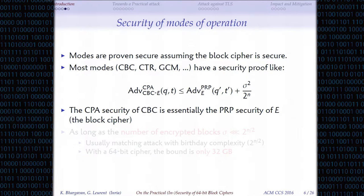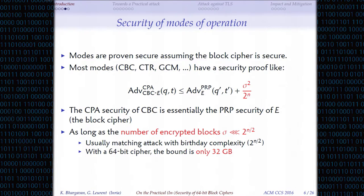So you have an attack with complexity roughly 2^(N/2), while the security of a block cipher means you shouldn't have an attack with fewer than 2^N calls. You really have a drop in security because of modes of operation. With provable security, you can prove the mode is secure assuming the block cipher is secure, with statements bounding the attack probability by the block cipher attack probability plus a term σ² / 2^N. This term becomes close to one when σ is close to 2^(N/2), meaning the proof says nothing useful. So the number of encrypted blocks must be much smaller than 2^(N/2).